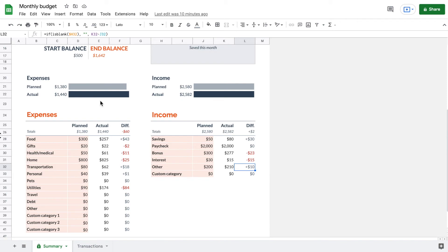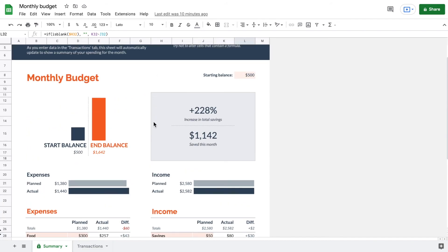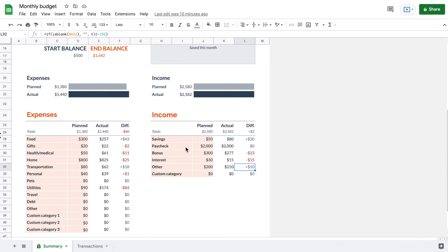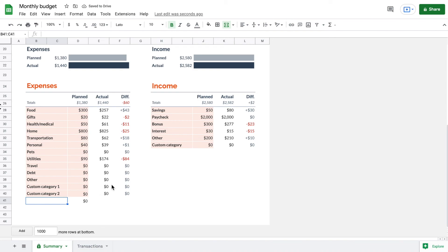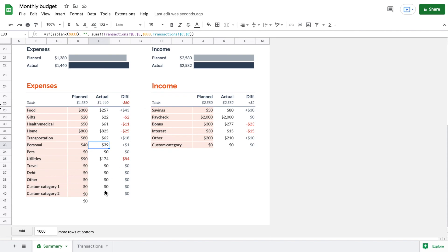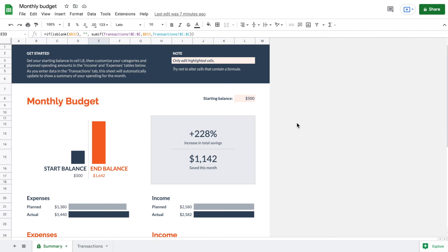This is a really useful tool for tracking your monthly budget. It's completely free for anyone with a Google account, so I highly suggest taking advantage of it. One important note: when you click on cells in the Summary tab, you'll see formulas. Be sure not to modify anything that isn't highlighted, as changing those cells will break the formulas and prevent data from pulling in from the Transactions tab.